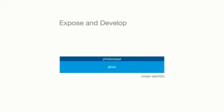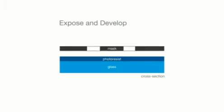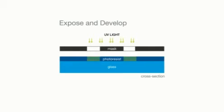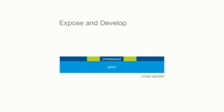A mask then covers both the photoresist and the substrate. UV light is applied to develop the photoresist. The exposed photoresist is removed to reveal the path to the glass substrate.